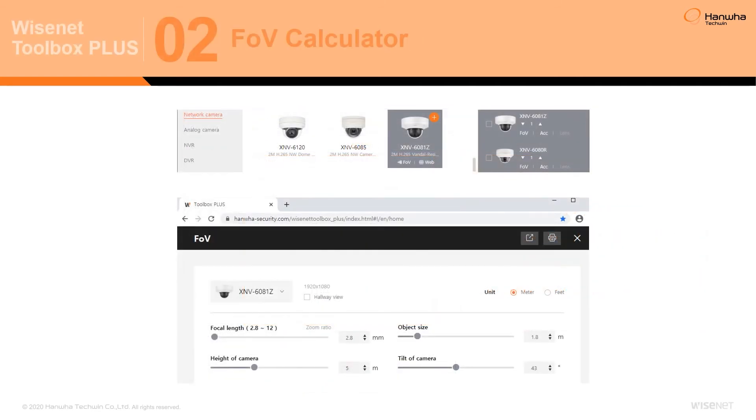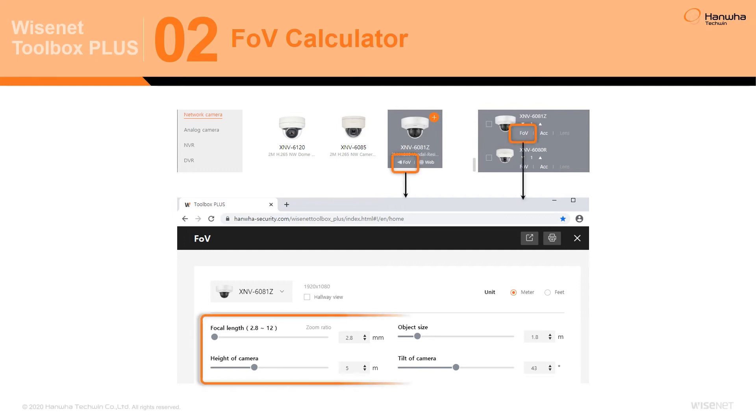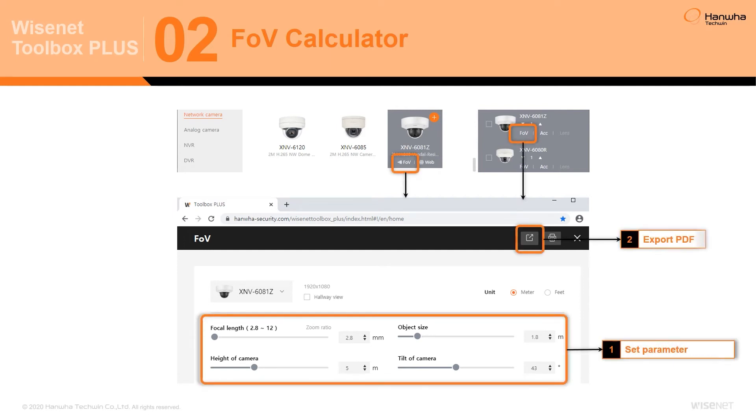The Field of View Calculator. Once the desired product has been identified based on features and specifications, the user will be able to simulate its installation environment with custom parameters using the unique Field of View Calculator.